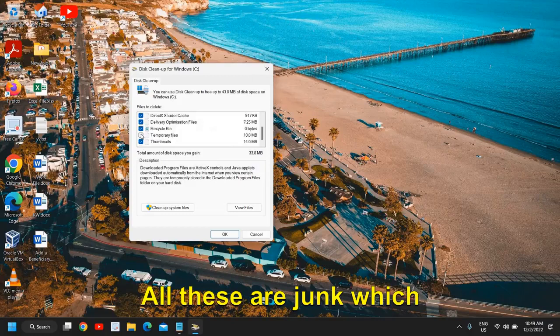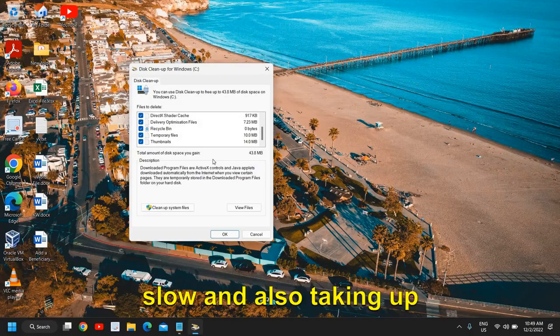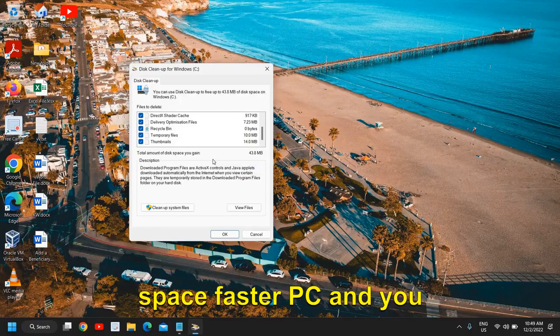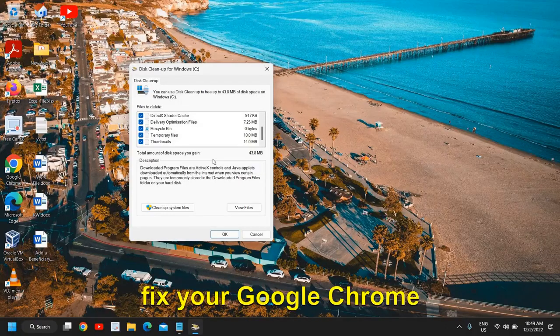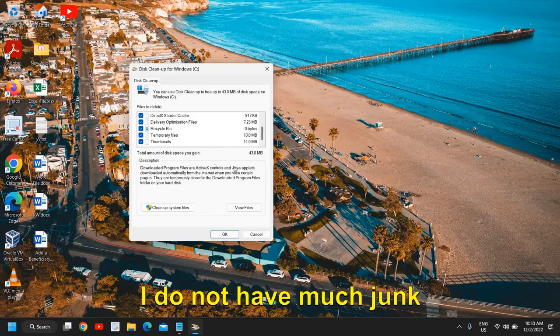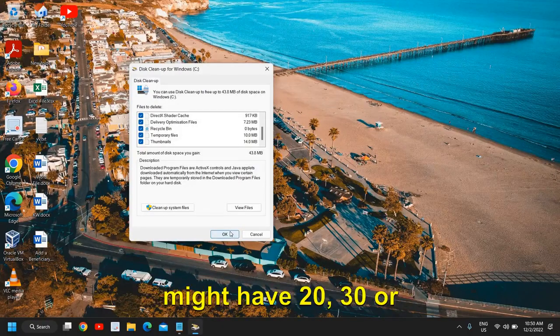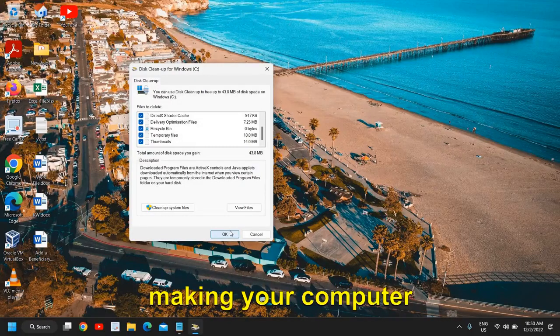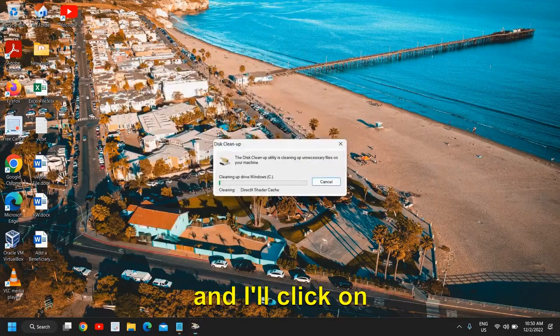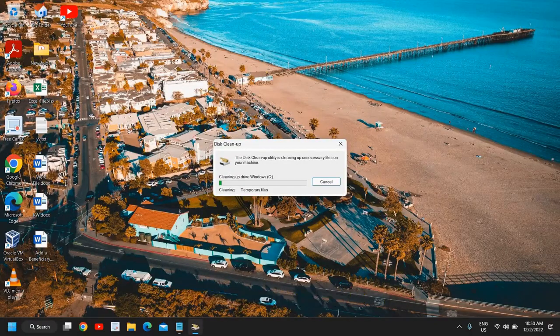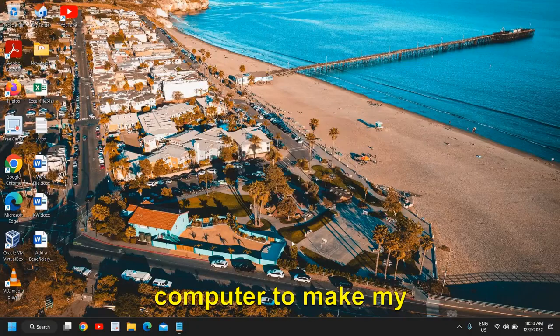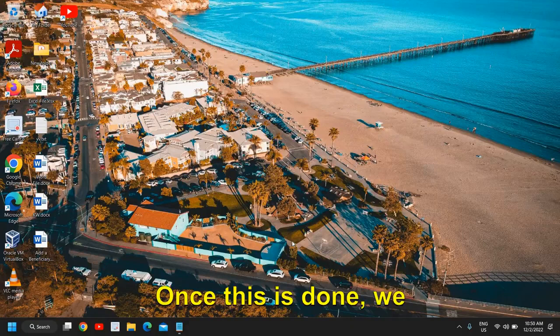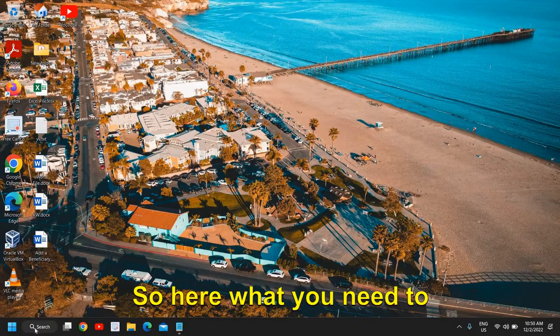This is a very easy step and you can do it and it is really satisfying. You can do the checkmark on all - all these are junk which is making your computer slow and also taking up the space. So with this step you can also free up the space, faster PC, and you can fix your Google Chrome issue as well. So this is a very good thing, just do the checkmark. I do not have much junk here in this computer, but in your computer you might have 20, 30, or maybe 40 GB of junk sitting there and making your computer slow. So I'll just click on OK and I'll click on Delete. So I'm slowly and gradually removing all the junk, all the unnecessary things from my computer to make my computer faster as well as my Google Chrome faster.